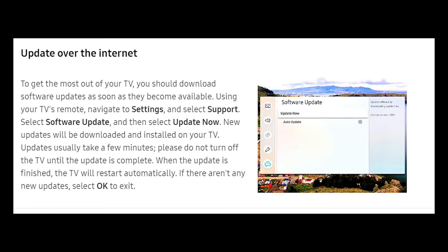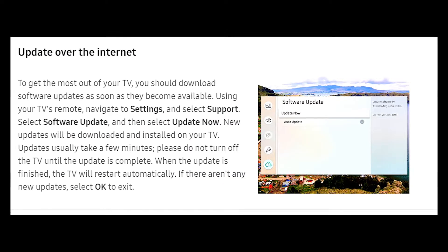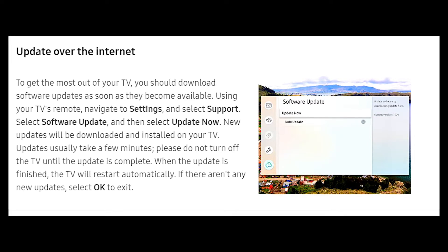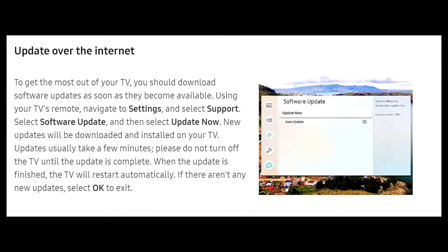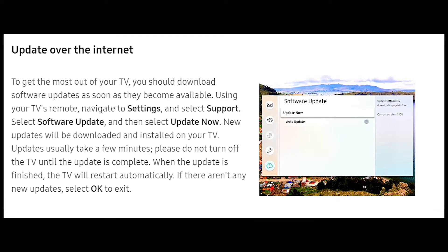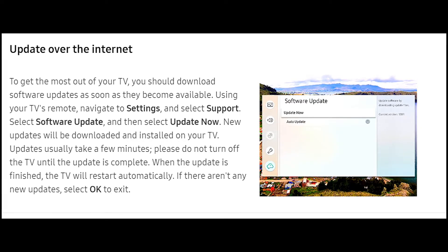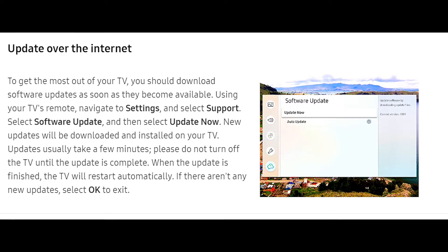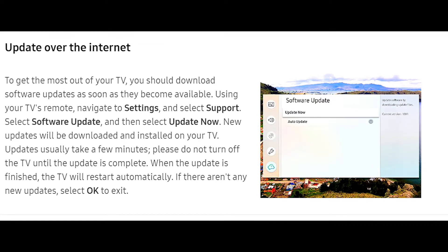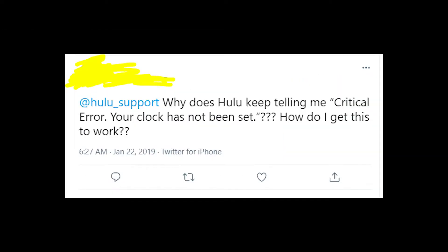But there is one solution that might help you in this situation. I don't know what kind of TV you're using, but right now on the screen you see the instruction on how to update software on Samsung TV, and this method in most cases works just fine because for some reason the clock error on Hulu appears when there are some problems with an update.